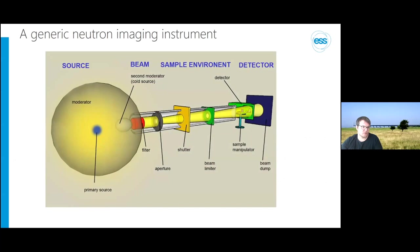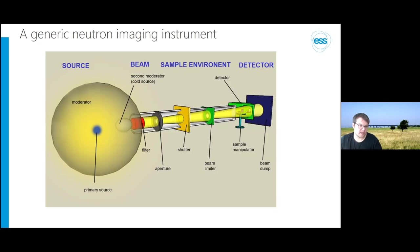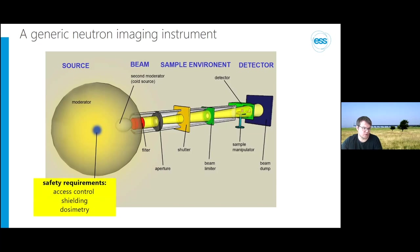Looking at a generic neutron instrument: we have a source — either a reactor or spallation source — and the neutrons need to be moderated, meaning slowed down to energies useful for material characterization. After that, filters and different apertures are used, and the beam is transported via neutron guides or flight tubes all the way to your sample and then the detector. Behind the detector there's typically a beam dump or beam stop. The neutron source also has many safety requirements: access control, radiation control, dosimetry, and so on.